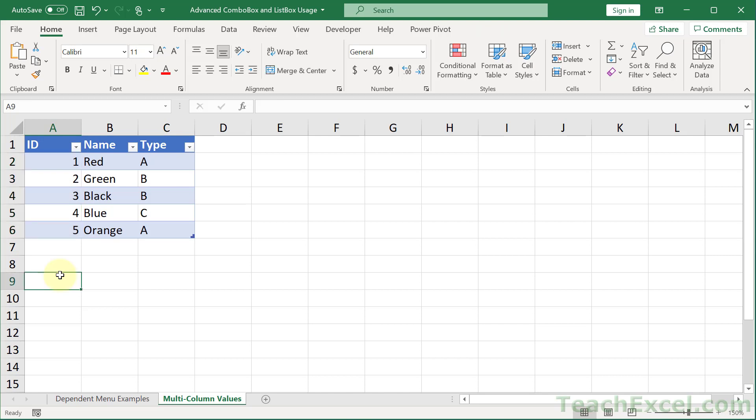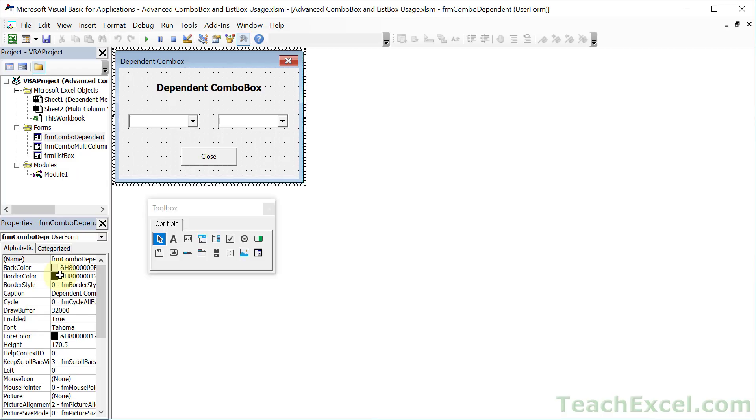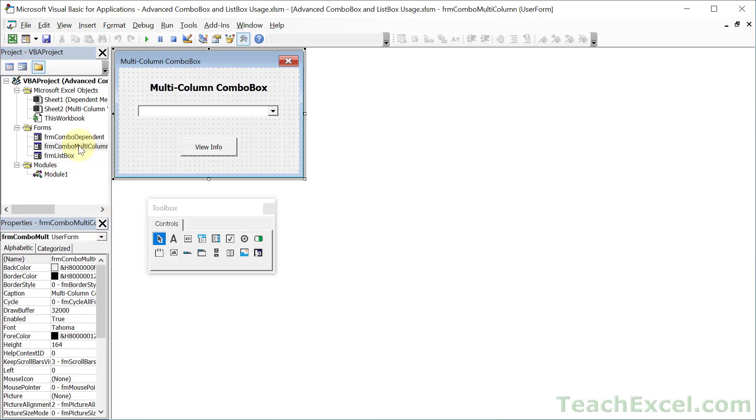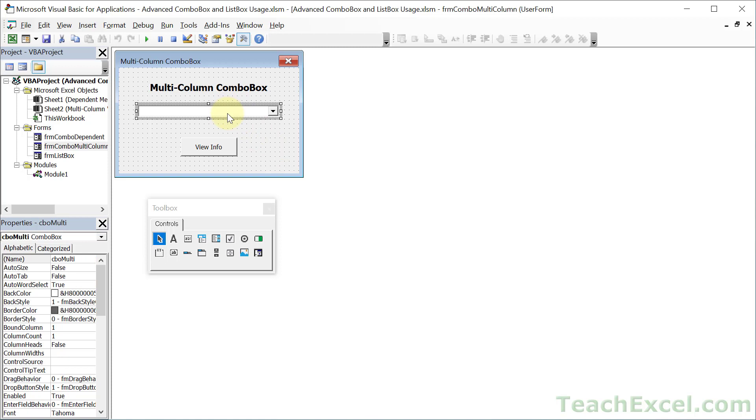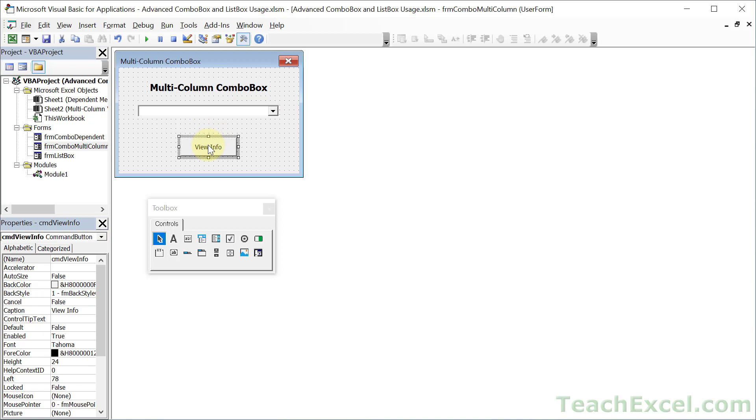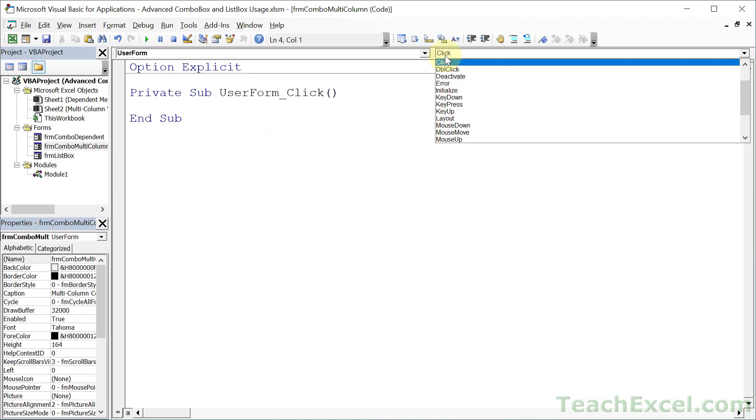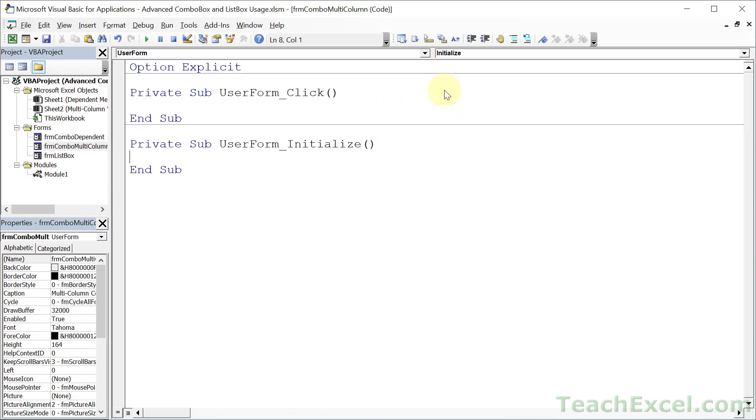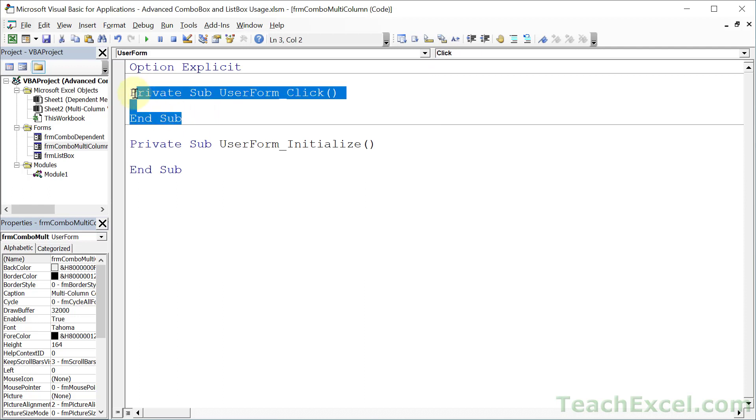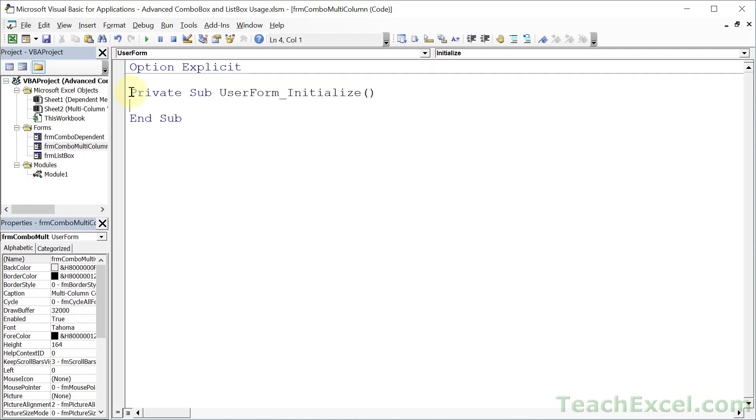So let's go build our multi-column combo box, Alt-F11. I'm not going to show you how to make the user form here because we're going to go with a very simple example. The only thing to note here is that this guy is called CBO Multi for Combo Box Multi. Let's first go by double-clicking the user form and change the click event to the initialize event.